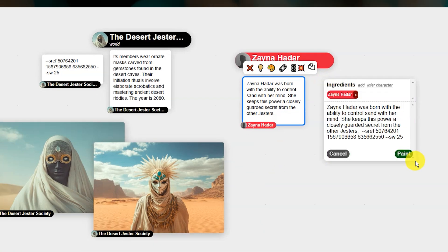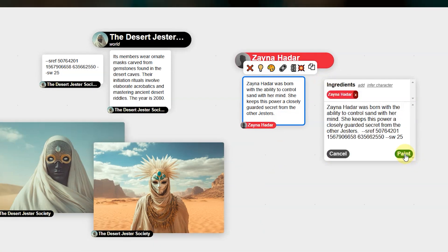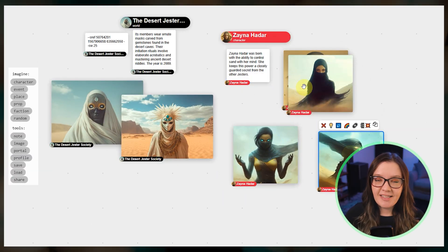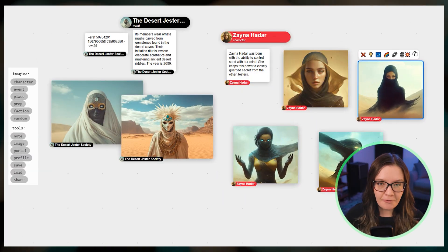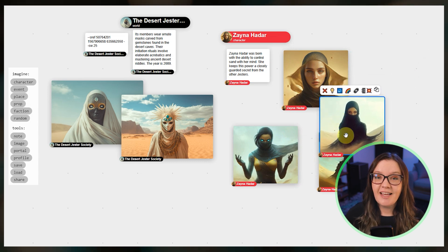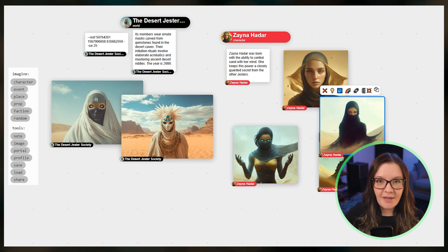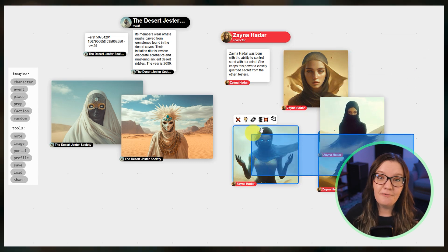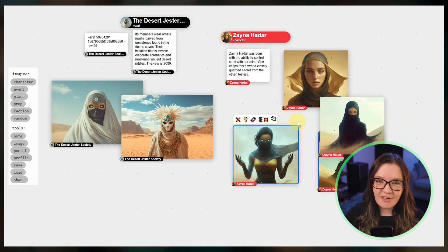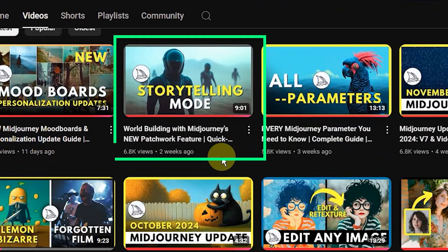You can even set a specific style reference or personalization profile to be used for all images created within your world. Patchwork is a different workflow and this is considered a research preview. There is a lot of development coming in 2025 for this tool. If you're interested in trying it out, be sure to check out my introductory tutorial video.